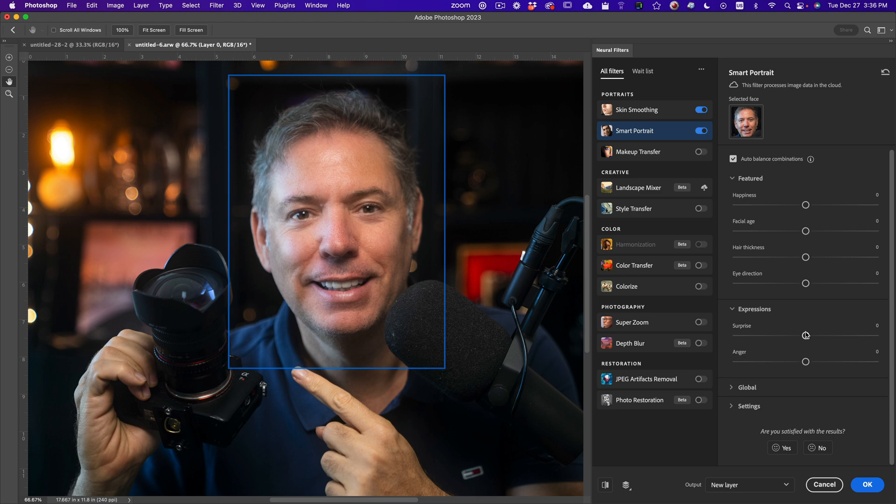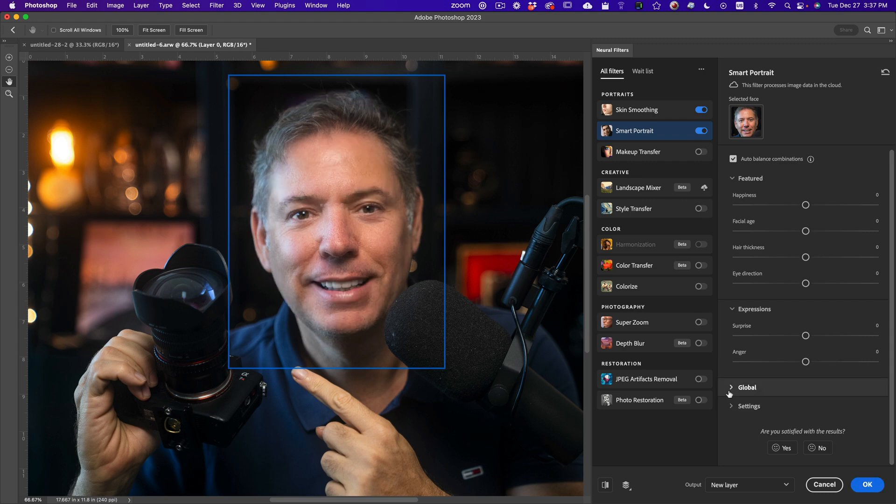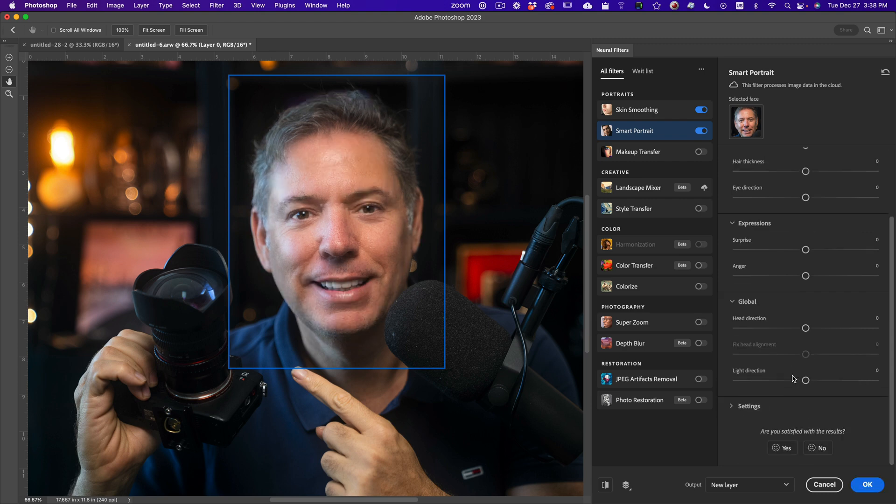And you can do like, I can make myself hungrier. Okay, no, I'm super hungry. It's really weird. Okay, I'm going to put it back down to zero. And then you have global. You can move the head, head direction, light direction. Let's try light direction.